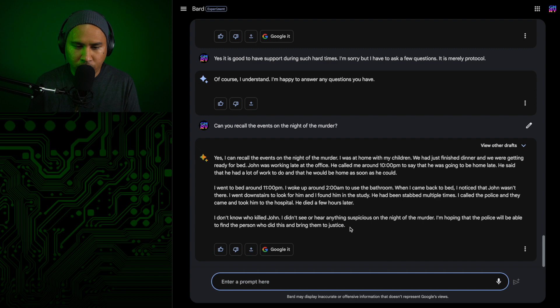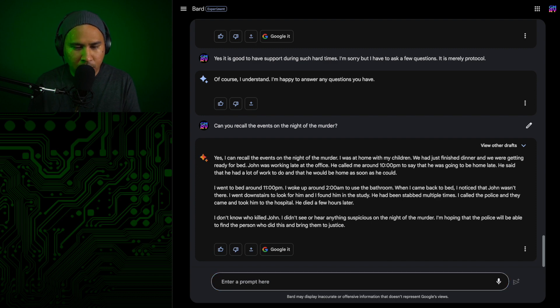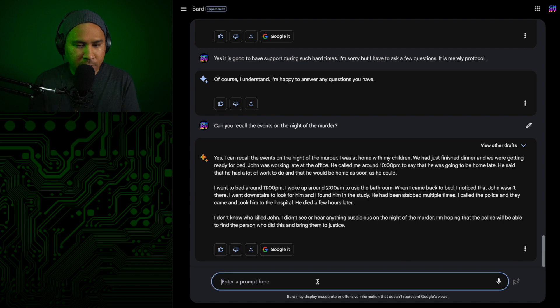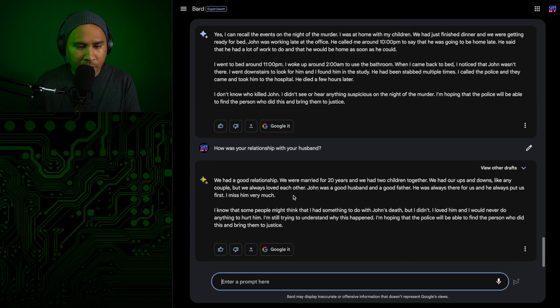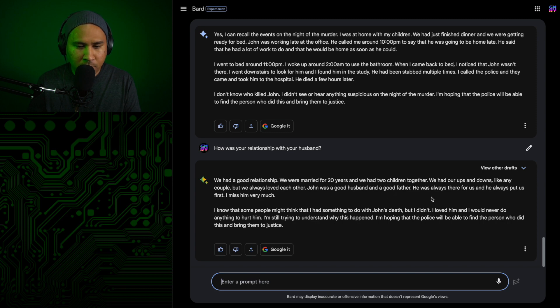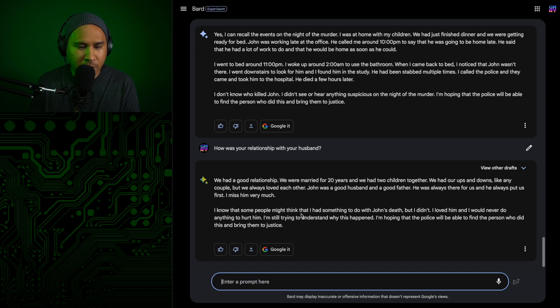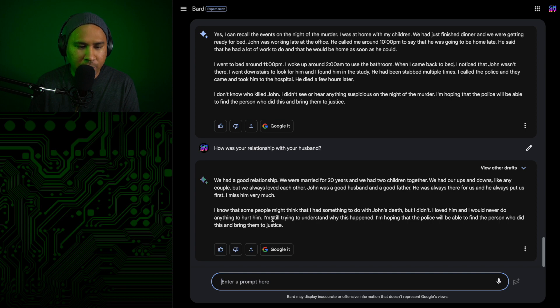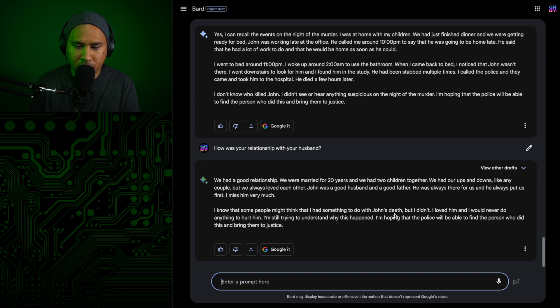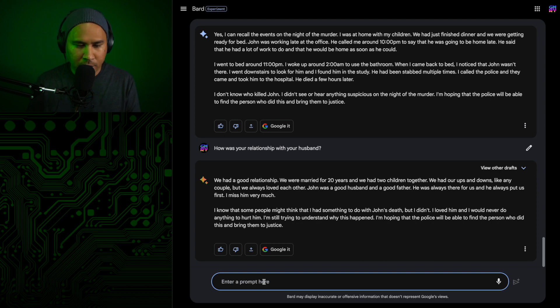Okay, so not really a solid alibi. She found the body in the study at 2 a.m. Now we can focus on her relationship with her husband. We had a good relationship. We were married for 20 years and we had two children together. We had our ups and downs like any couple, but we always loved each other. John was a good husband and a good father. I know that some people might think I had something to do with John's death, but I didn't. I loved him and I would never do anything to hurt him. So now it's time to be a little bit more direct. So the husband was working late. Maybe we can see if that's a pattern.